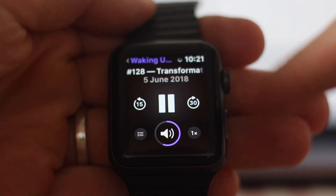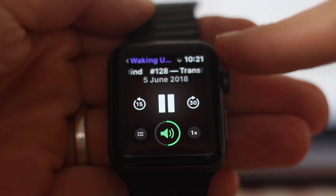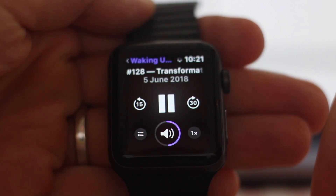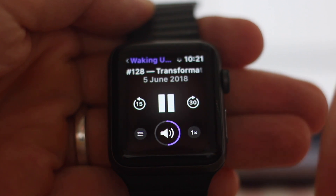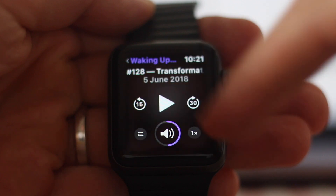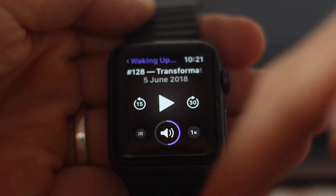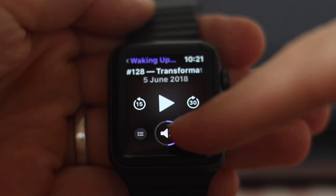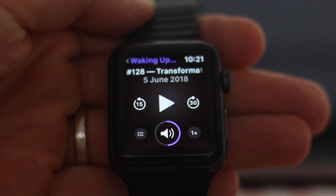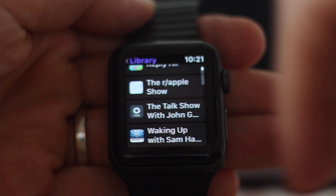The now playing screen has a volume level, which in previous versions of watchOS you always had to switch to the native now playing screen — so that's nice. You've got forward and back at 15 and 30 seconds, an up next queue, and also playback speed. There are no chapters in this app, unlike on iOS 12, and you can go back by tapping there.